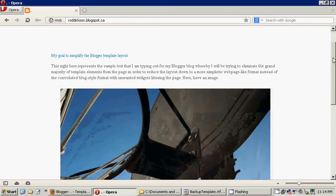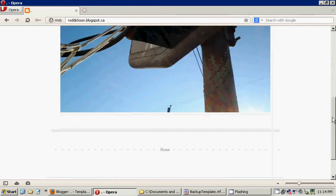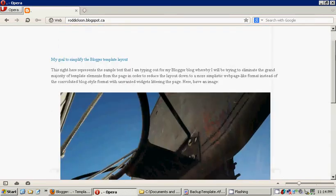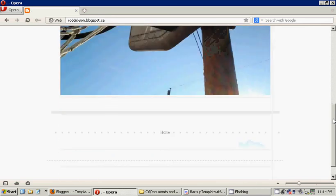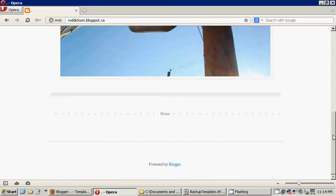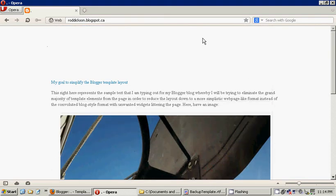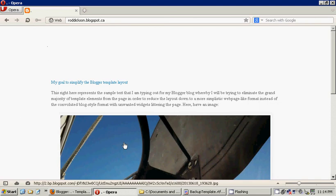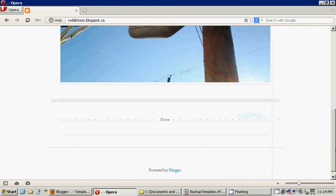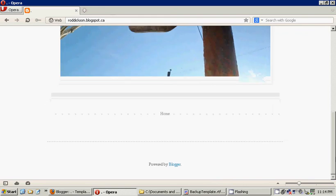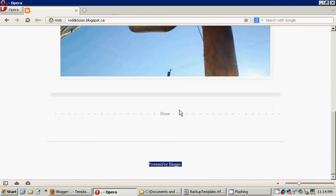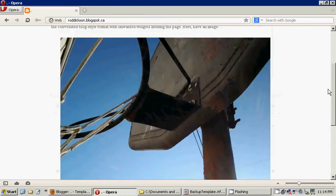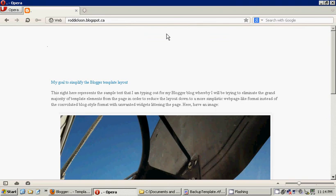These were the results we had working simply with the options available to us in the Blogger dashboard. As you can see, although we did get rid of many of the elements that littered and cluttered the page, making it look more like a blog post and less like a standard website, we still have certain things like the attribution, the home, this bar here, this bar here, which we would ideally want to get rid of. Of course, we also have this huge gap here with nothing in it.